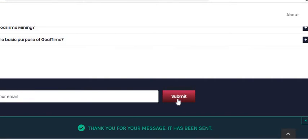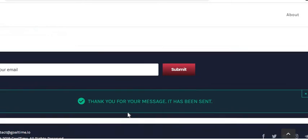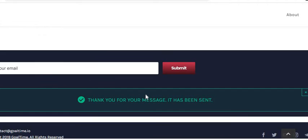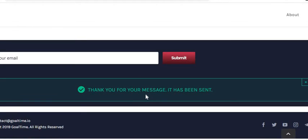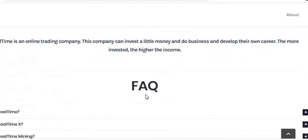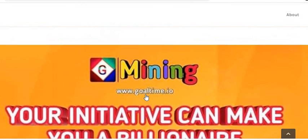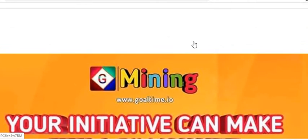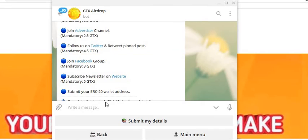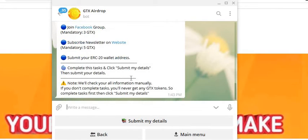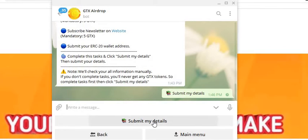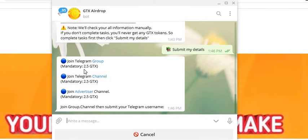We'll submit it there. Thanks, your messages have been sent. So we've sent that out. We'll pop this airdrop bot back up and we'll click on submit my details.